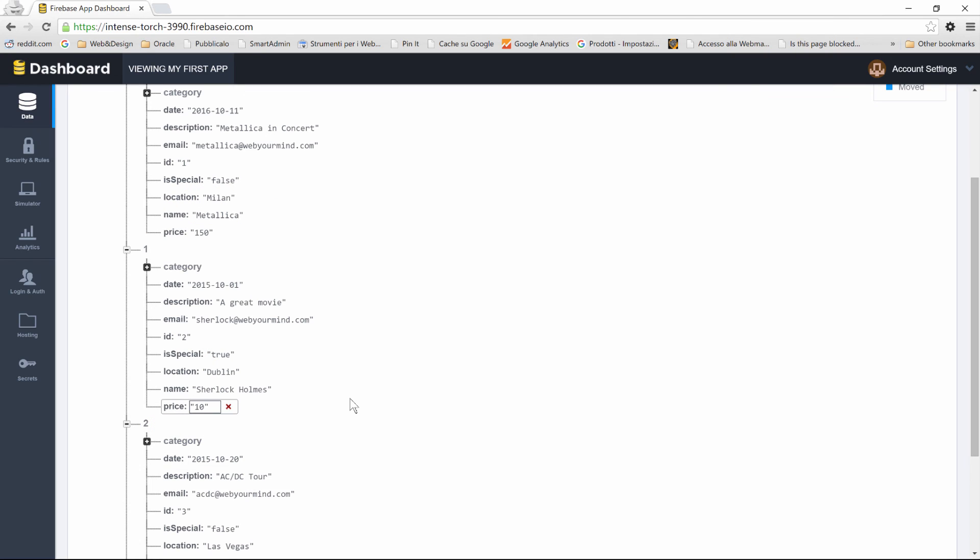What we're going to do now is use a library that Firebase provides, and the library is AngularFire, which is the Firebase AngularJS library. If you're ready to do so, keep in mind that you'll need your Firebase URL, and I'll see you in the next lesson.